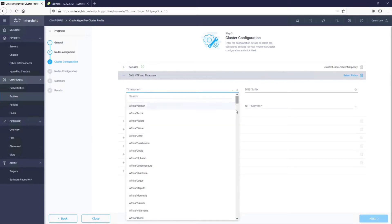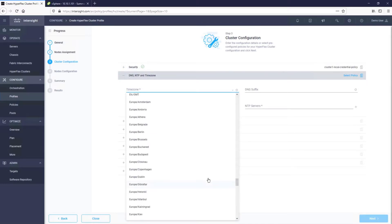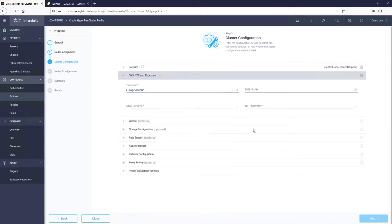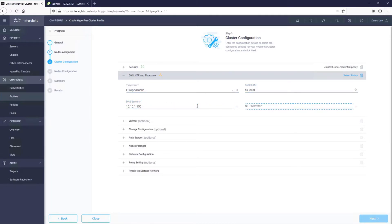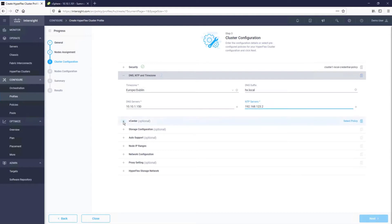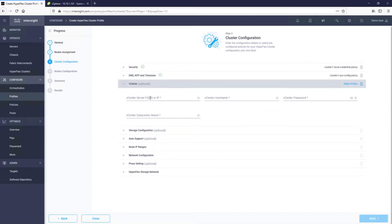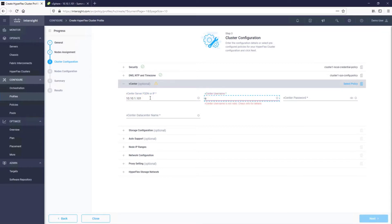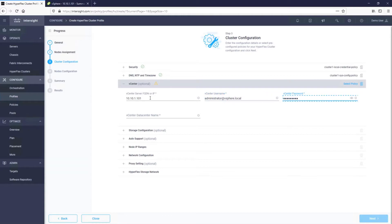Both time and name servers are mandatory for HyperFlex Edge installations. Note that vCenter is flagged as optional. This is because we can elect to nest vCenter on the HyperFlex cluster. In that case, we would leave this section empty, proceed with the installation, and then install vCenter on the HyperFlex cluster itself. However, in this example, we have an external vCenter ready to go.